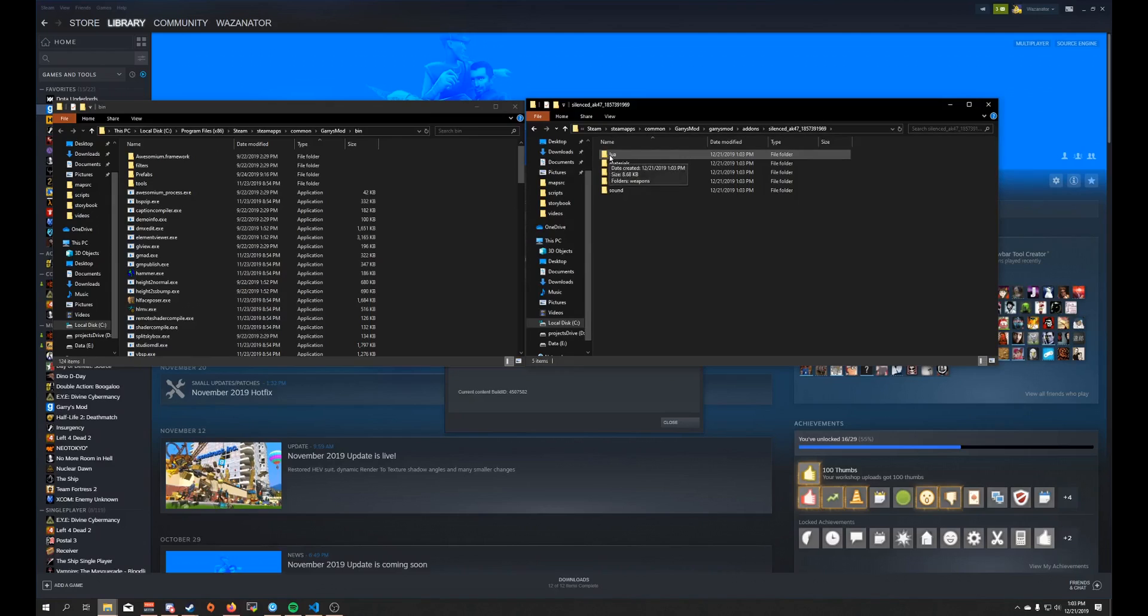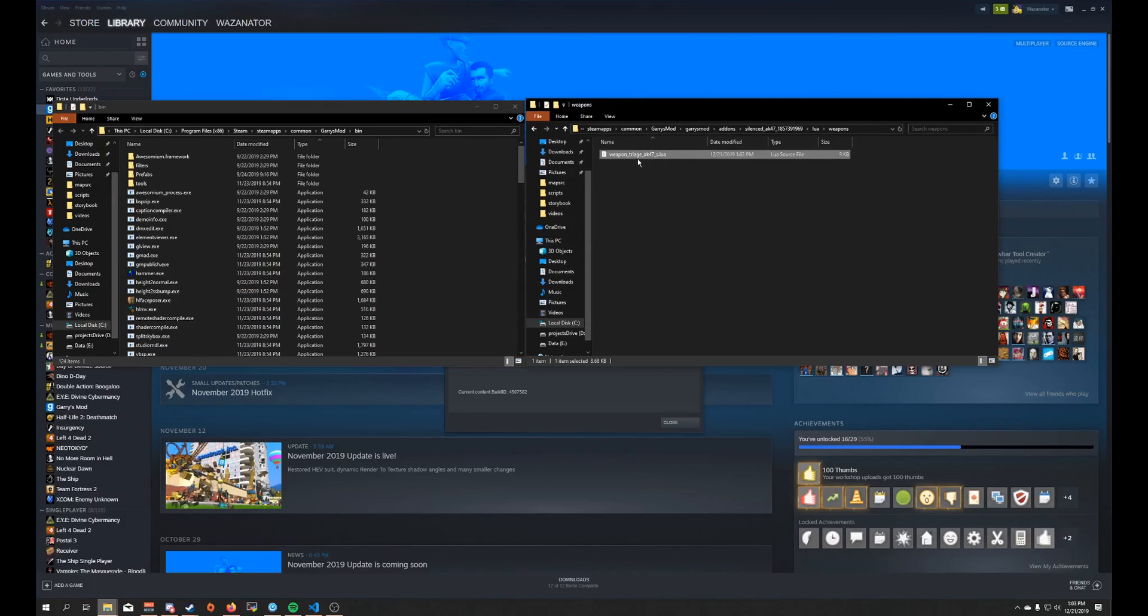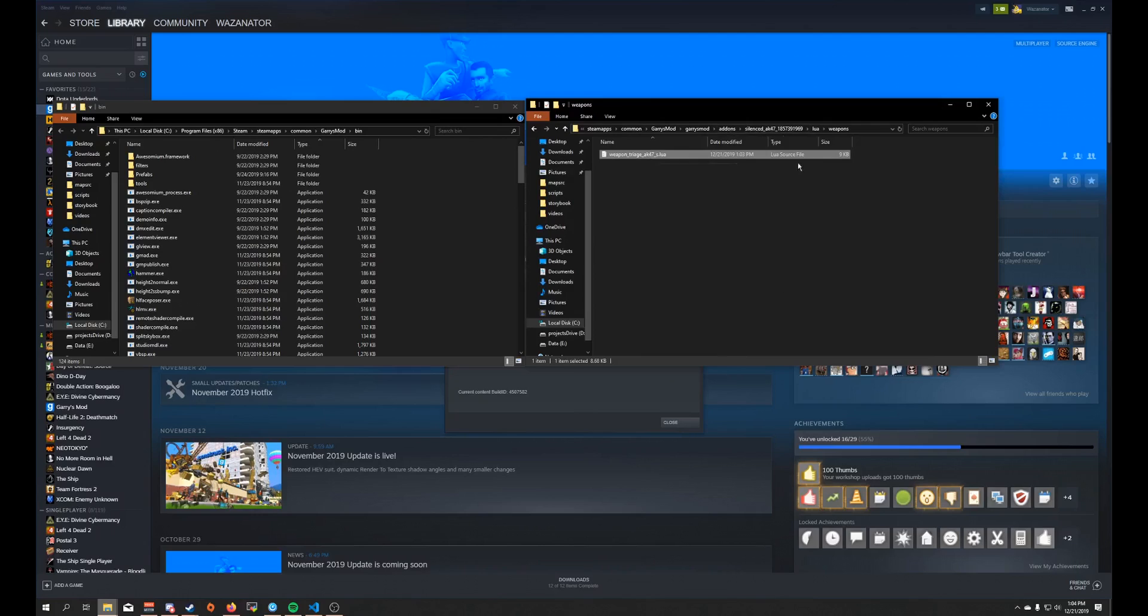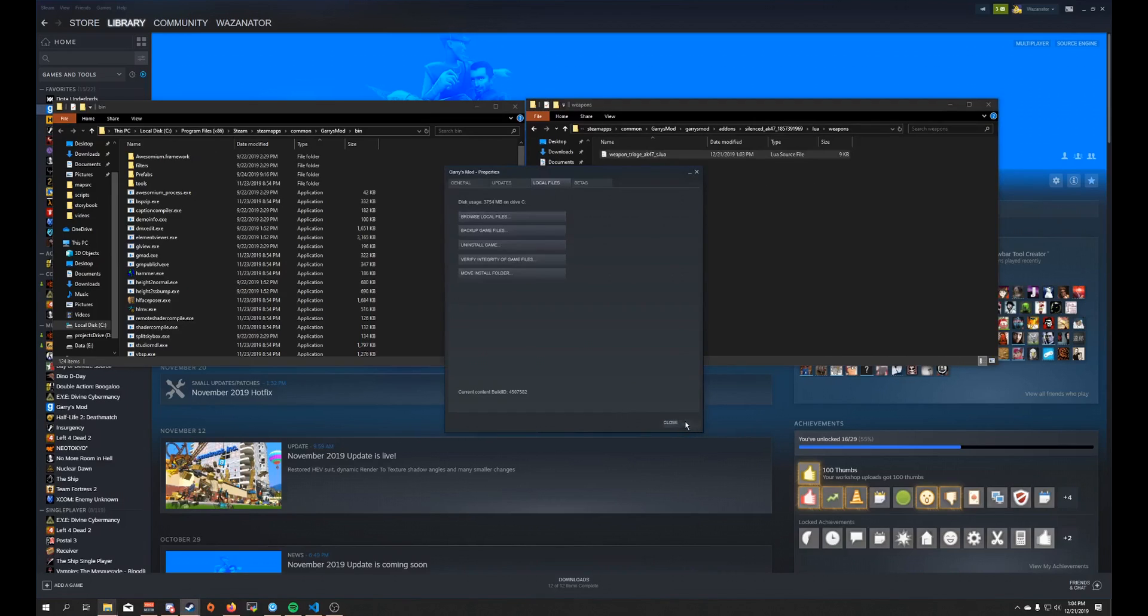I'm going to now come into the lua folder here, weapons. And this is the class name for the item.